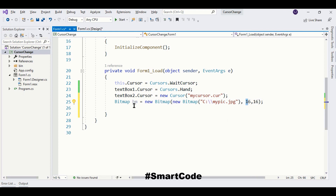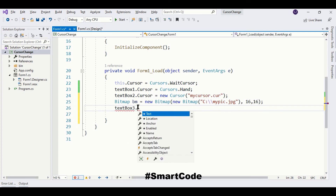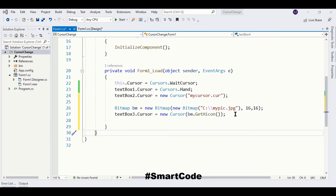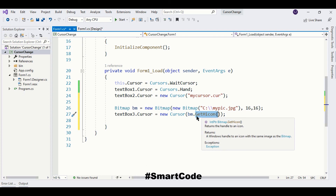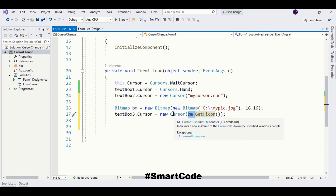Here I am creating a Bitmap object of my image file and mentioning the dimensions — a cursor file has 16x16 pixel dimensions, it's a very small size. Now I'm going to use this bitmap as a cursor and assign it to textBox3. We are using the GetHicon() method, which is a Bitmap class method that converts a bitmap to an icon. We cannot assign the bitmap directly as a cursor — we need to convert the bitmap to an icon before passing it to the Cursor class.